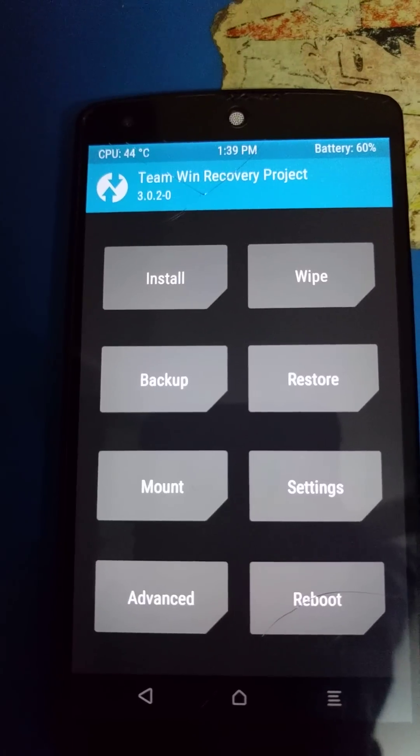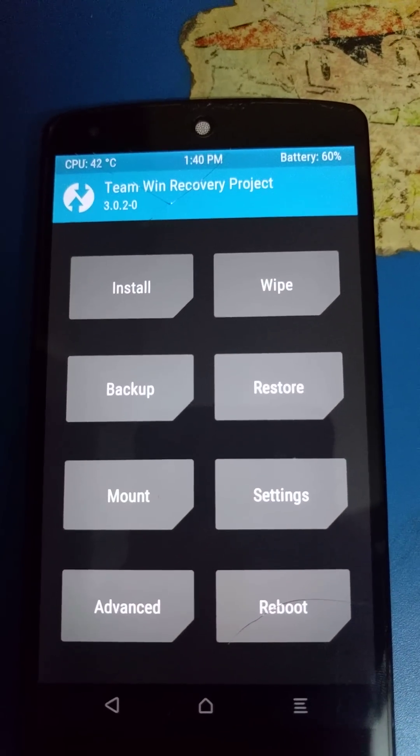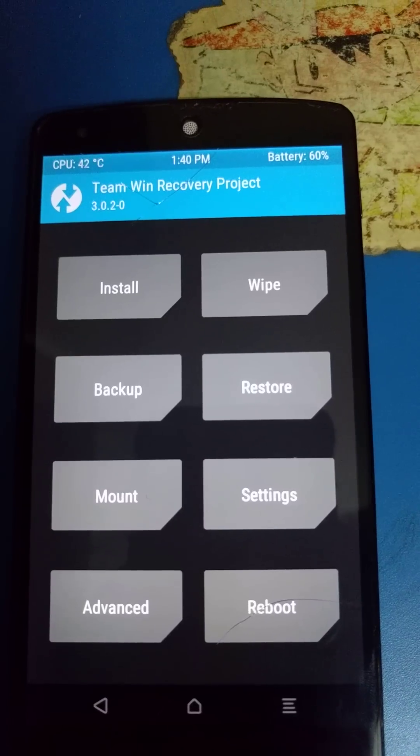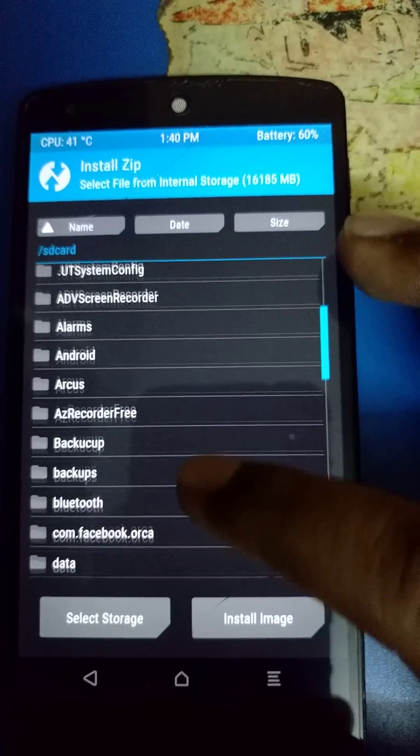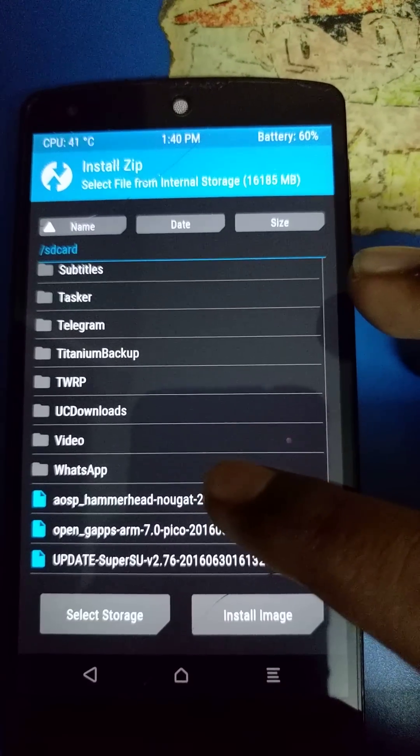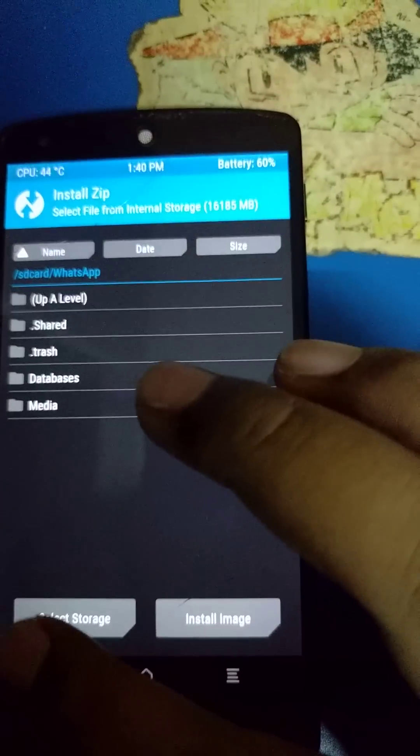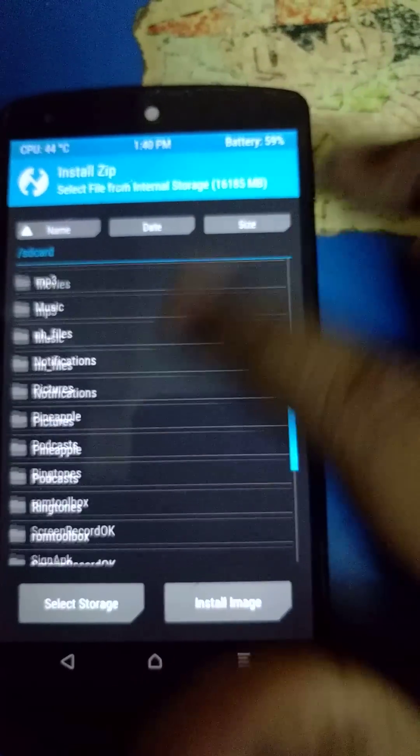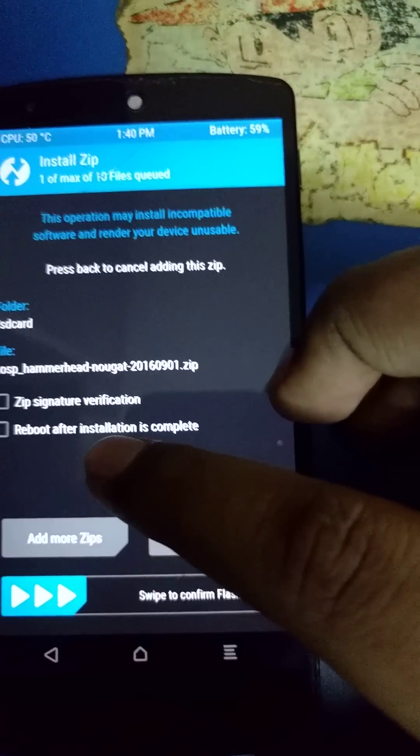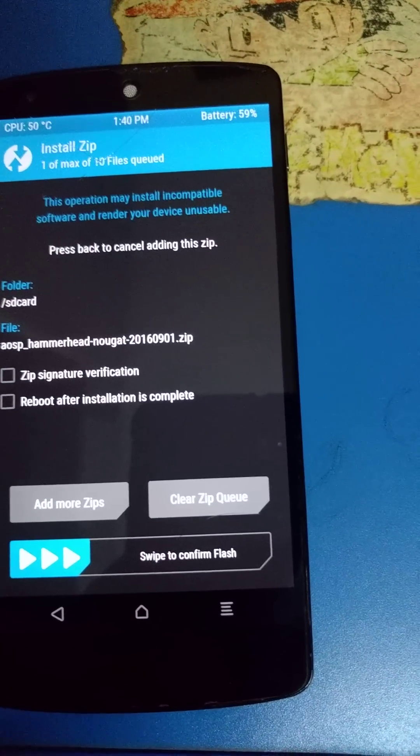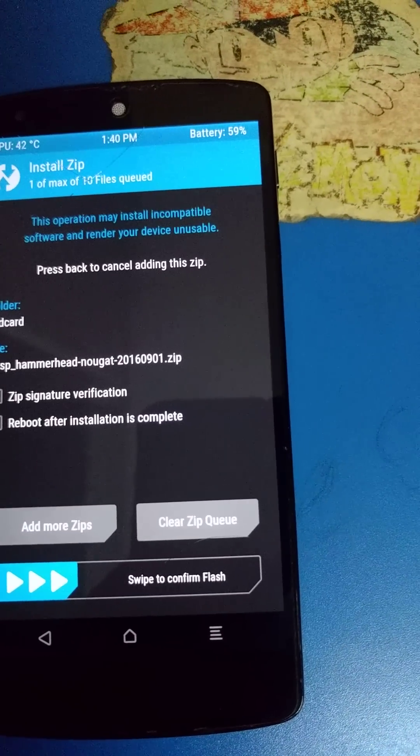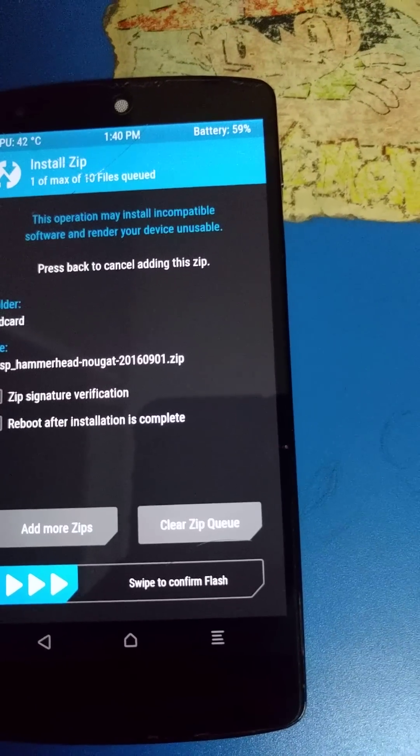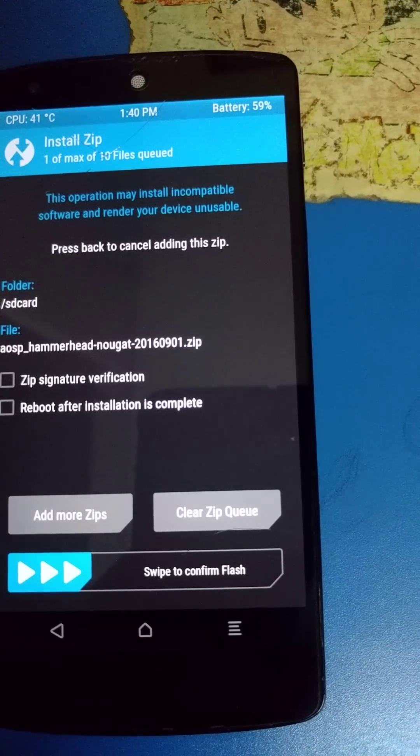Next, go back and choose install. Scroll down and find your ROM zip file. Select it and swipe to install. It will install automatically so just wait for it to do it.